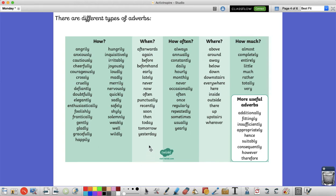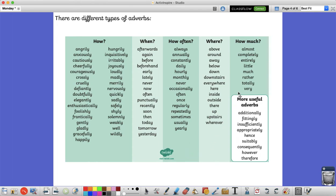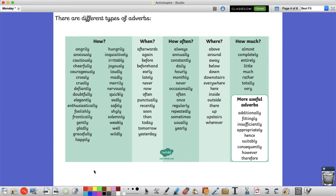They could tell us when something happens. So that's an adverb of time. How often. Adverb of frequency. Where. Adverb of place. And how much. That can be an adverb of possibility. We've also got some other adverbs here as well to help you and more useful ones for when we are describing other adverbs and when we are doing some non-fiction writing.